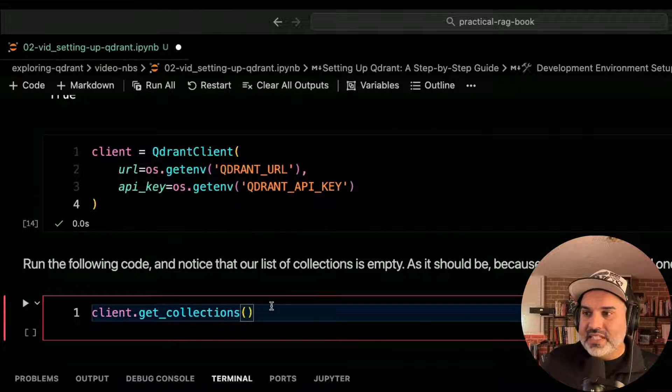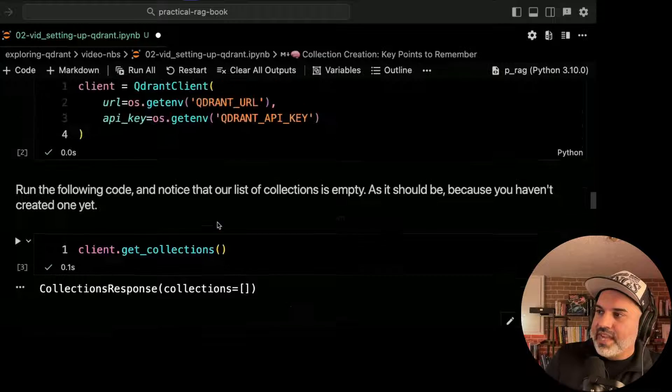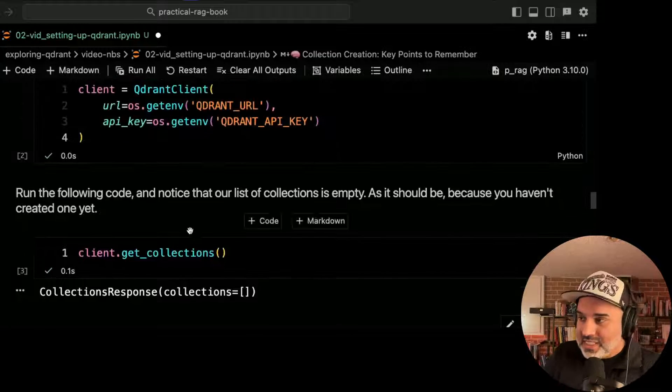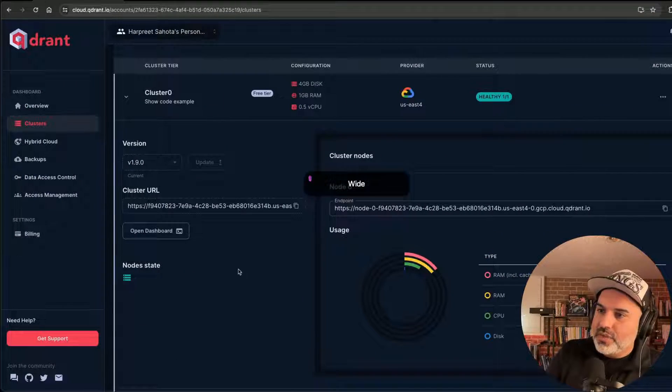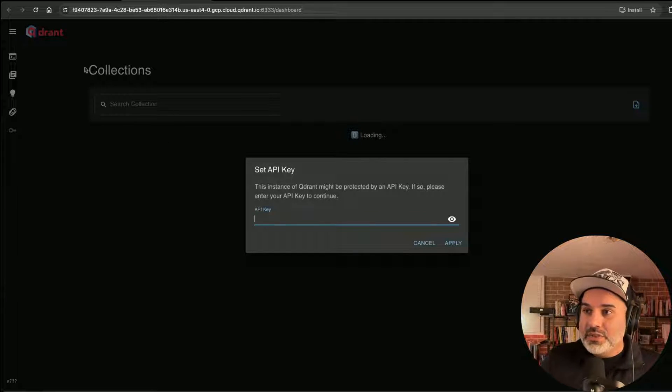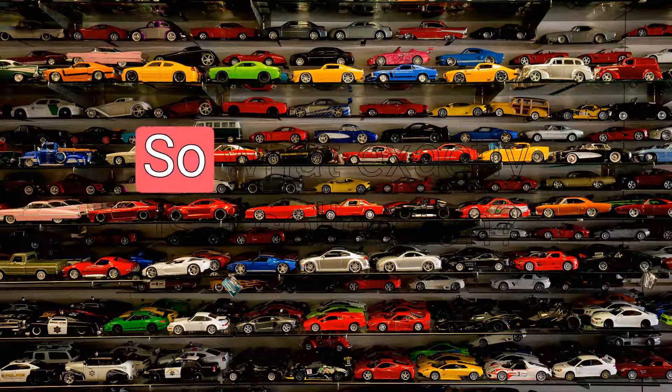Now let's see if we have any collections. So you'll notice here that we have an empty collection, which maps to what we see in the UI. If we open the dashboard here in the UI, you'll see that we do not have a collection.